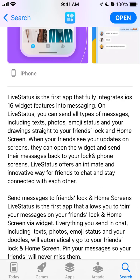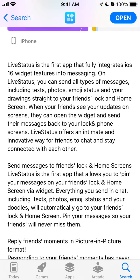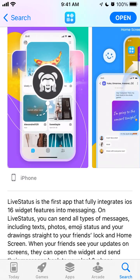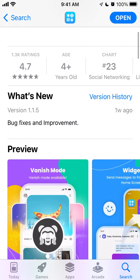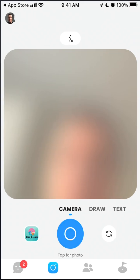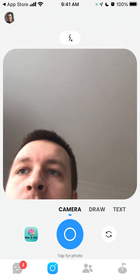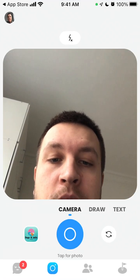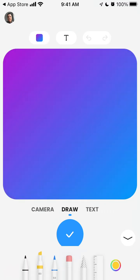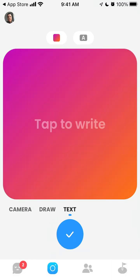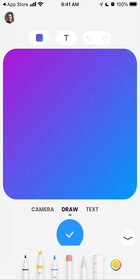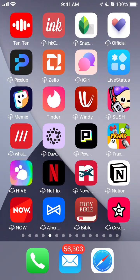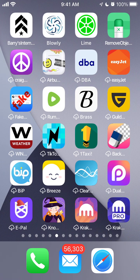It will also work with iOS 14 or 15 — so it works fine. Let's just dive into it. Open the app and basically you have your camera, you can draw, and you can send text. But before doing all of that, you need to make sure that you have your Live Status widgets installed.